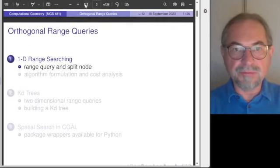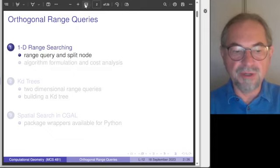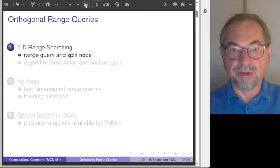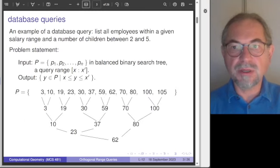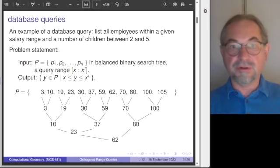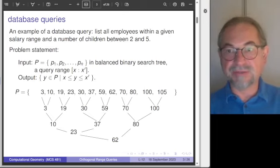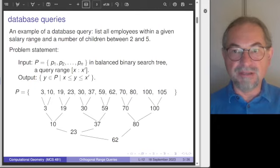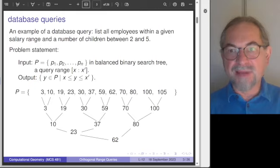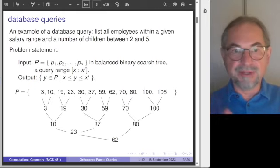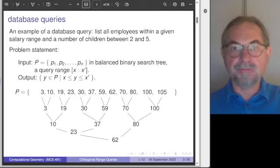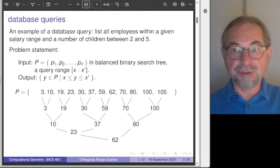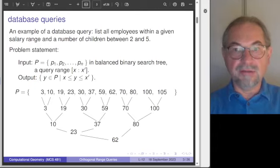Let's start by defining the problem. We do range searches, and we will define what is a range query and what is the concept of a split node. Here is an example of a database query. In a database we have stored our employees' salary and number of children. We want to know, within a given salary range and within a given range of number of children, all these employees. This is an example of a two-dimensional range query for which we will introduce KD trees.